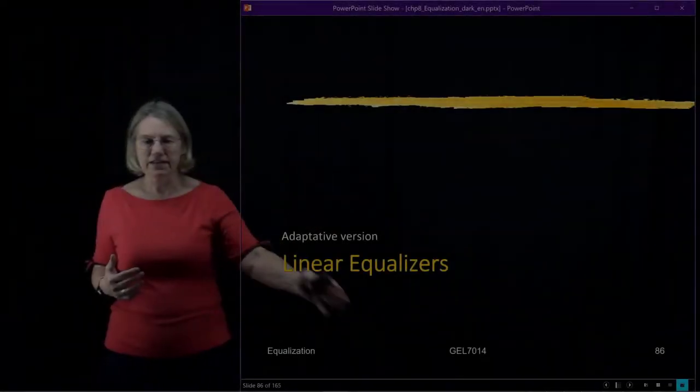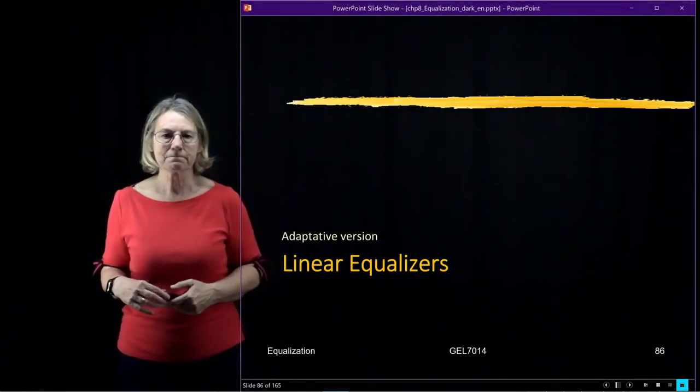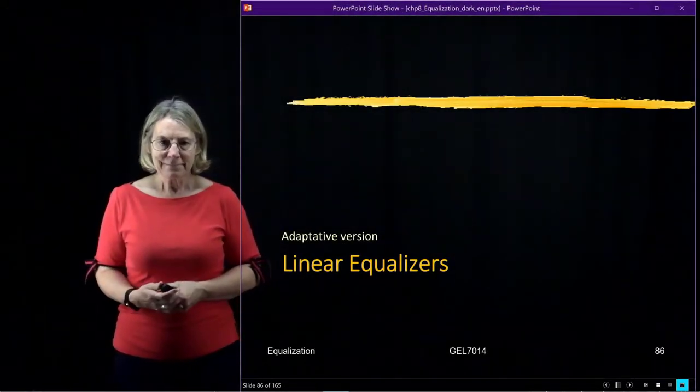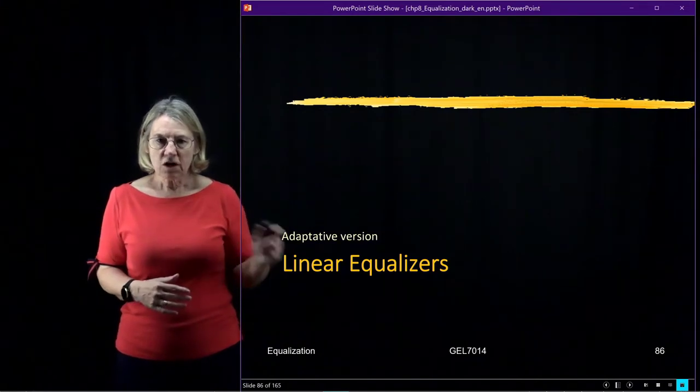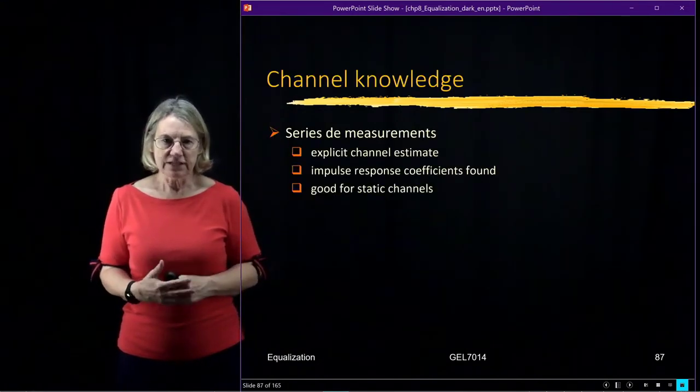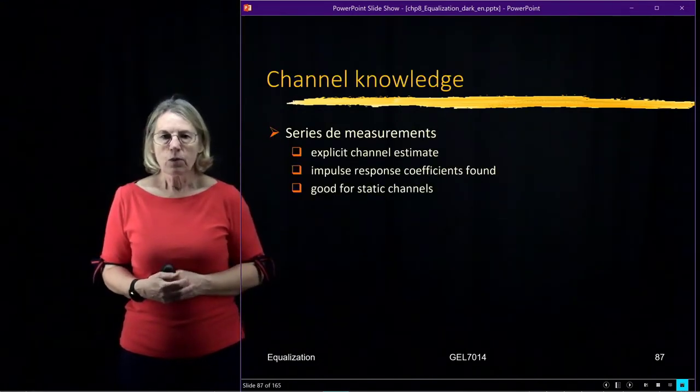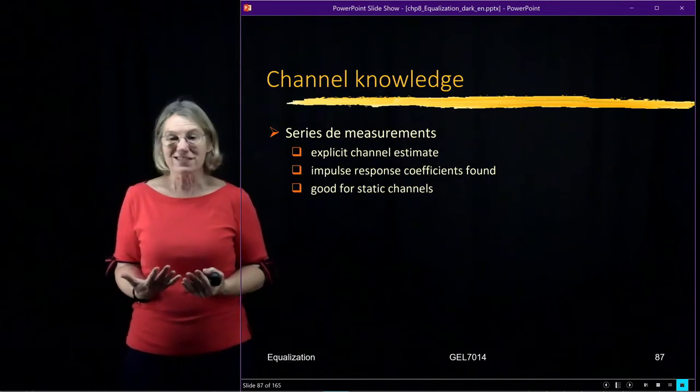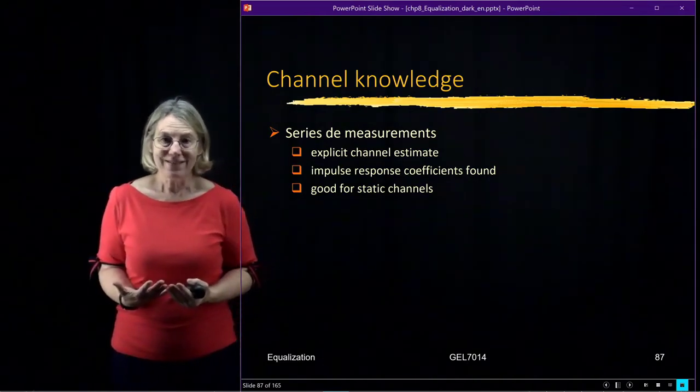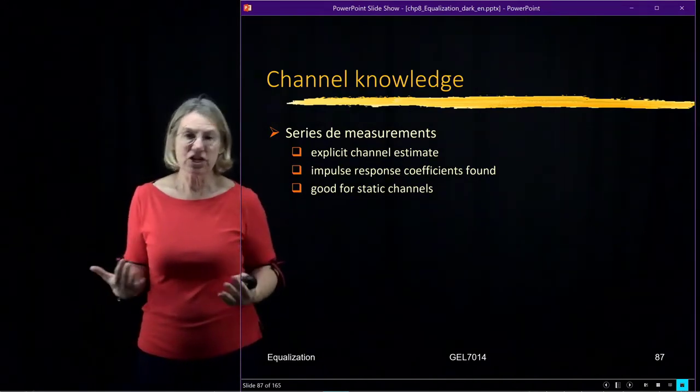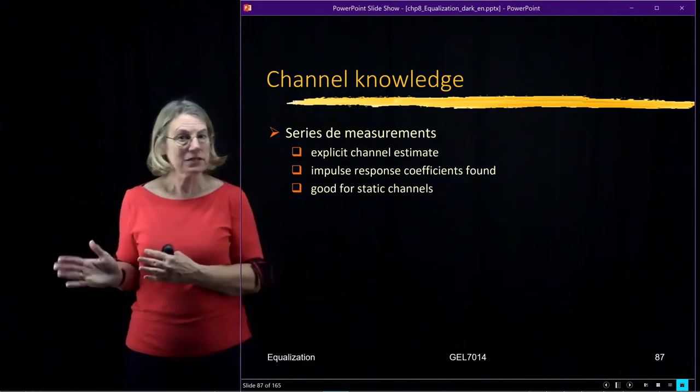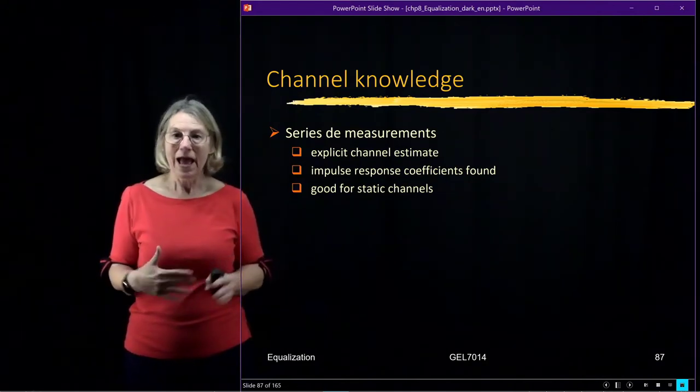techniques, and that's the next section we'll be looking at. So, in the adapted version, we have to do some sort of estimation of the channel. And this estimation of the channel could be explicit or it could be implicit.